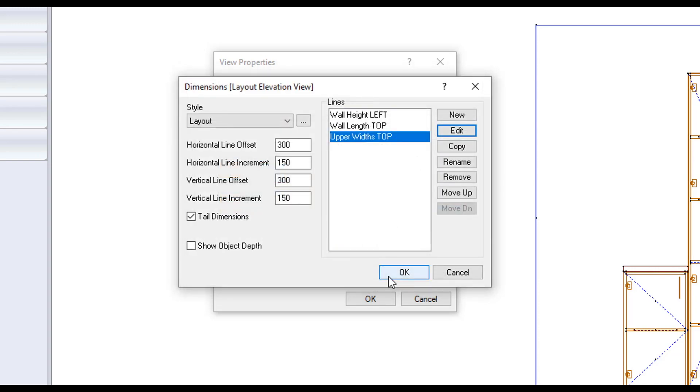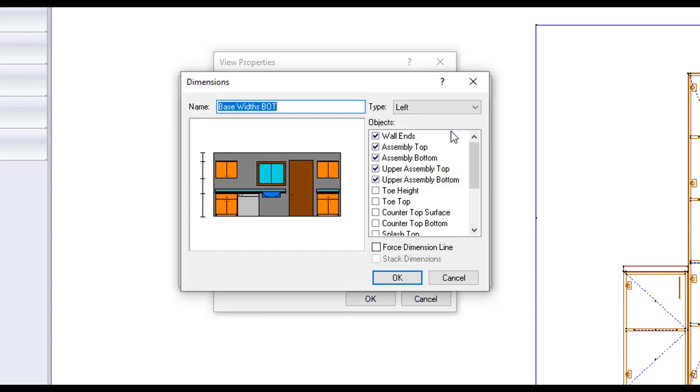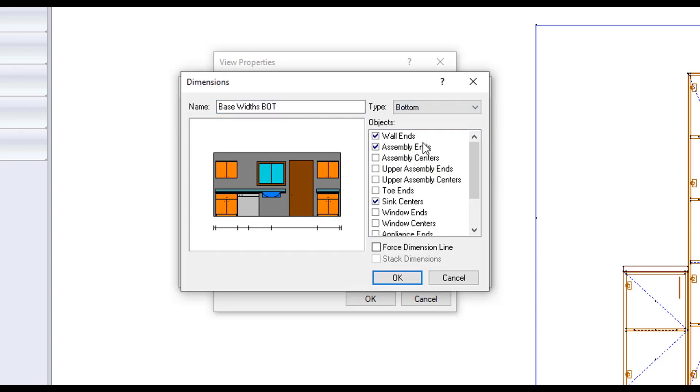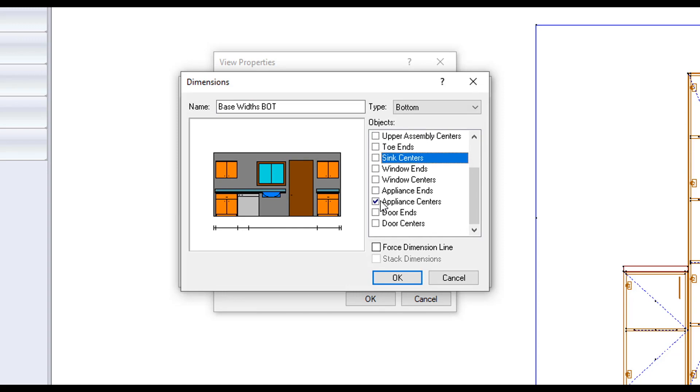Making another line, called base widths bottom. Changing the type to bottom. And we want wall ends and assembly ends selected.